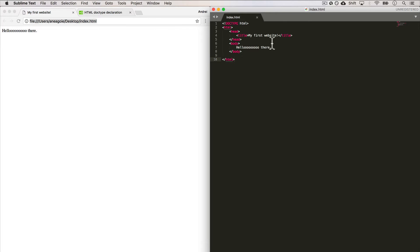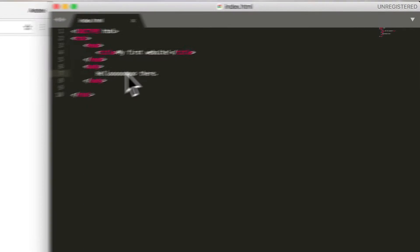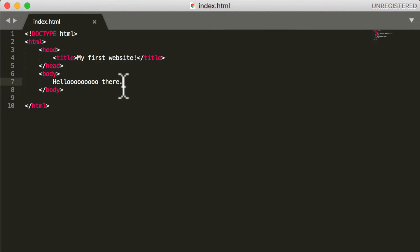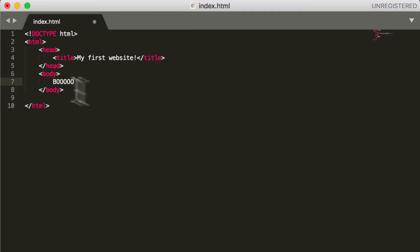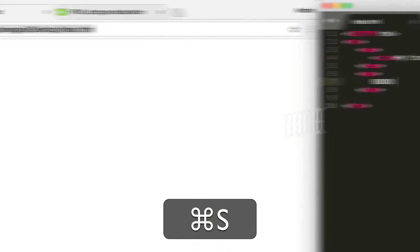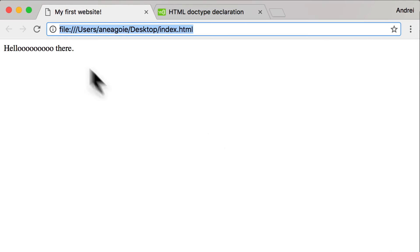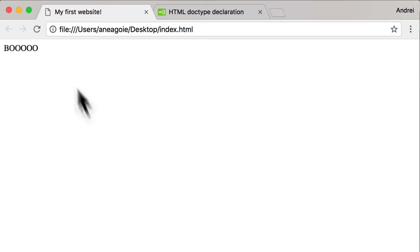And again, just to make sure everything works, if I change anything here to Boo and then I click Save and then I refresh the page, I have everything updated. Perfect.